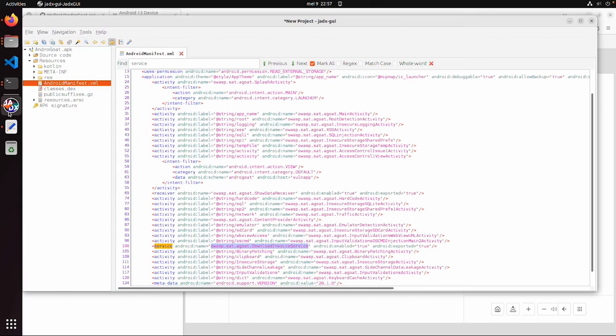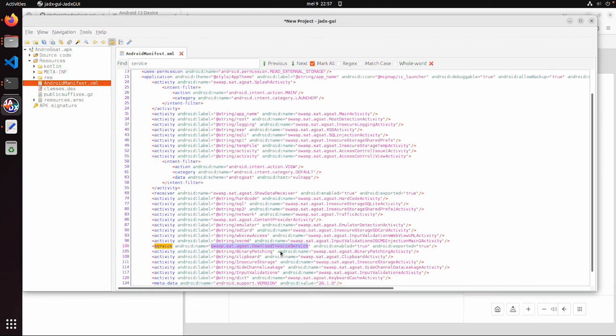You just search for exported, and then you need some details. In this case, there are no details. So we can directly start the service. So that was in short how you can exploit an exported service.